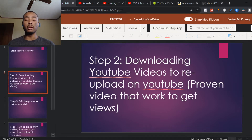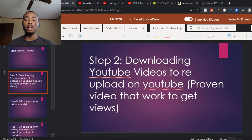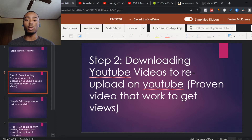Step number two is downloading YouTube videos and re-uploading them. You need to pick proven videos that are already getting views so you can start making money. Once you post a video, within a week or two you're already getting views and making passive income. You don't want to pick videos that aren't getting views because they won't prove to work.